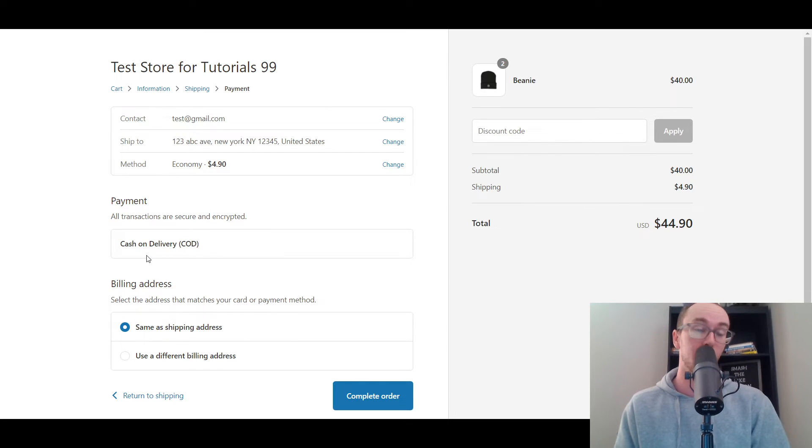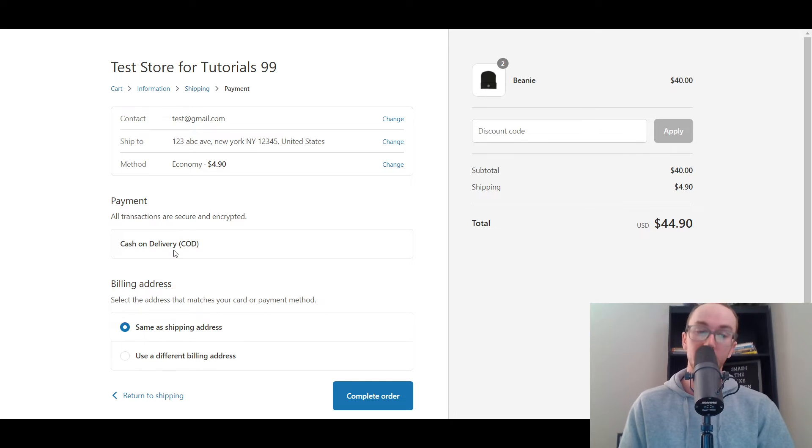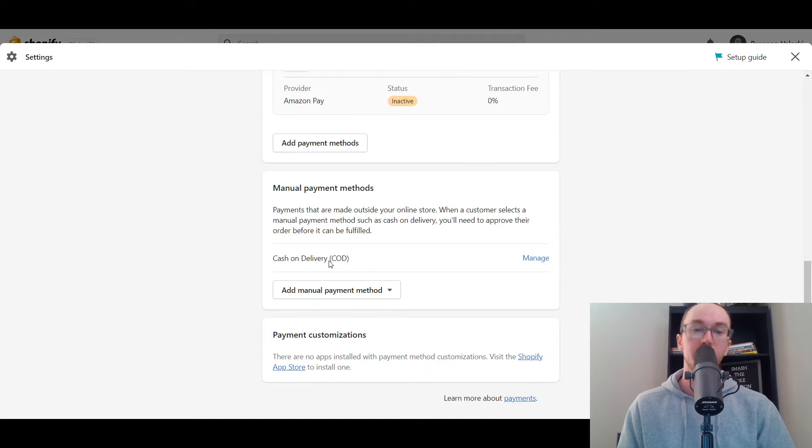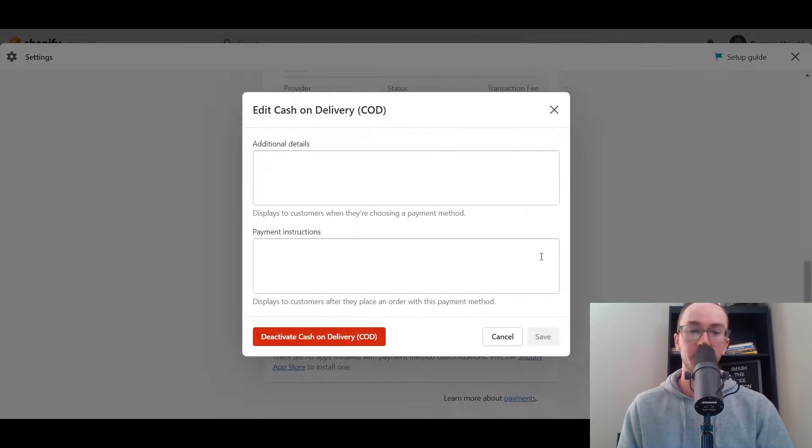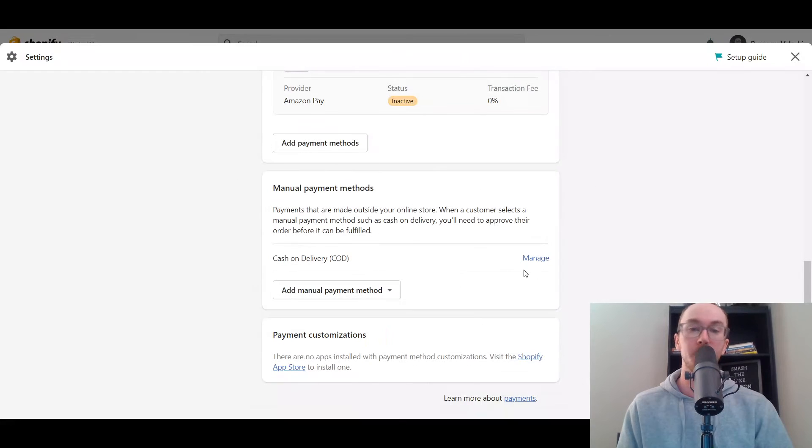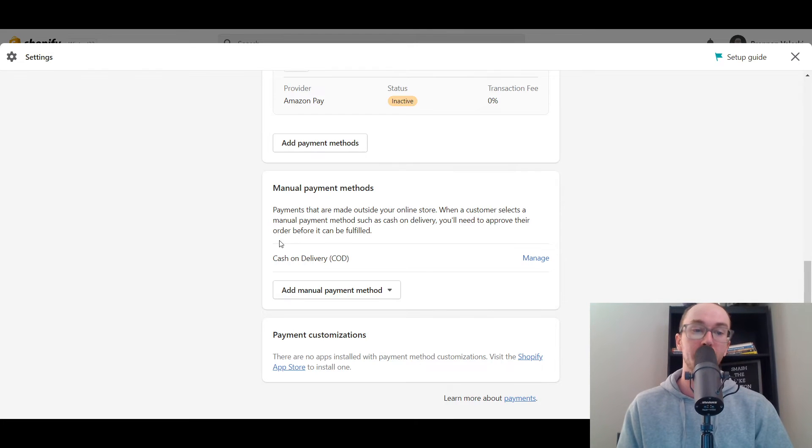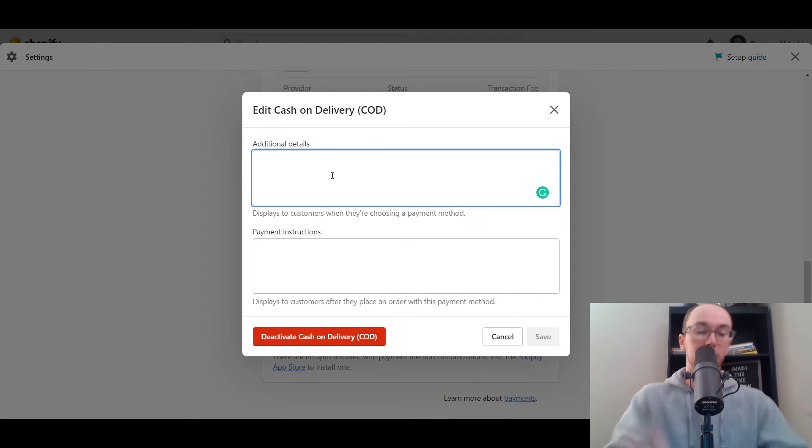So that is where it will show up. Now if you do go in and add additional details, I'm going to show you what that looks like here as well. So if you want to edit things after the fact, maybe after you've added cash on delivery, you can go ahead and click manage here and you can type in your additional details.